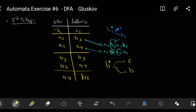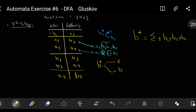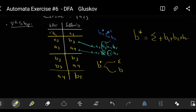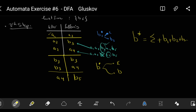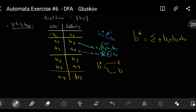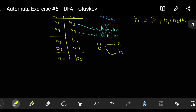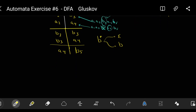Just as a reminder: b* is equal to epsilon plus b¹ plus b² plus b³ and so on. Now we take this table and use it to draw the automaton.